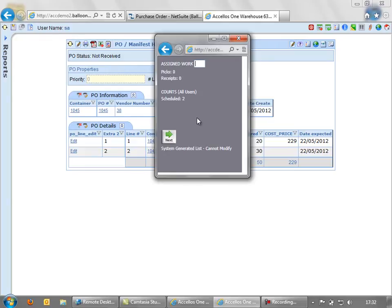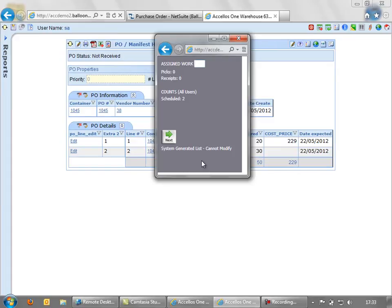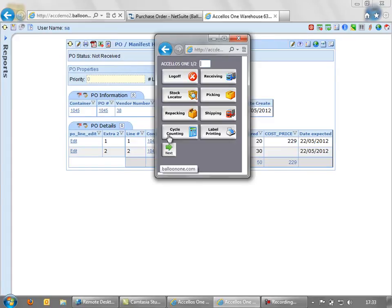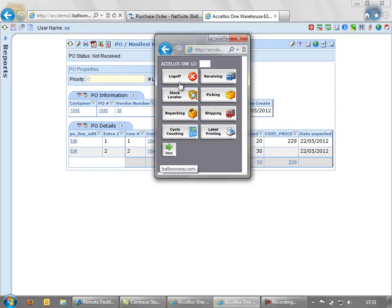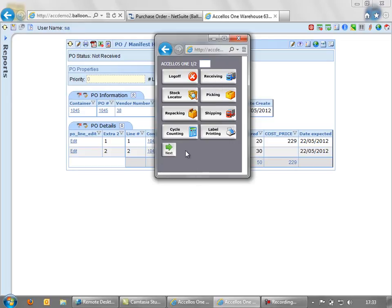And as soon as that user's logged in, you'll see here any assigned work that has been electronically assigned to them. So maybe they've got some pics to do or some receiving or even some cycle counts. That's for information only. If we click on Next, we get to our main menu. This user has quite a lot of responsibility in the warehouse, so they can do receiving, picking, shipping, repacking. Normally, a user would have a limited menu here, but in this instance, we can do everything.